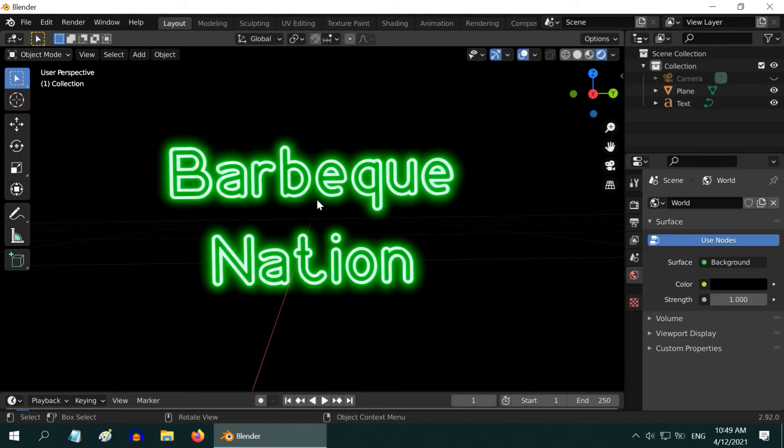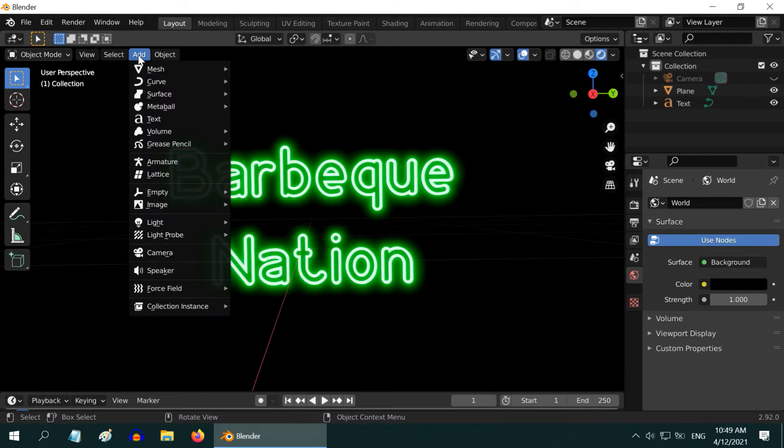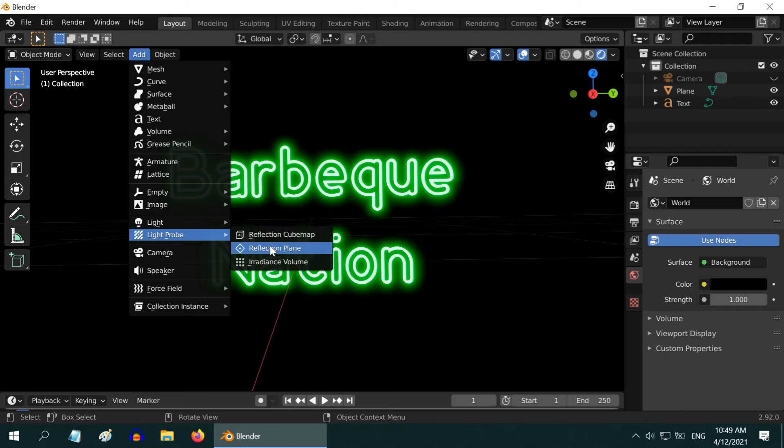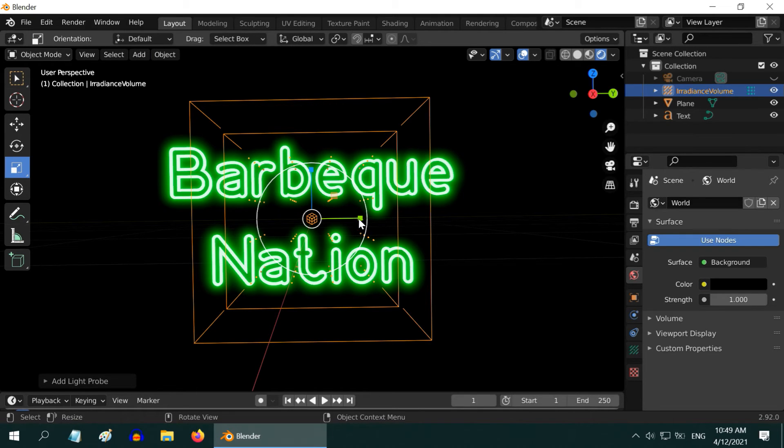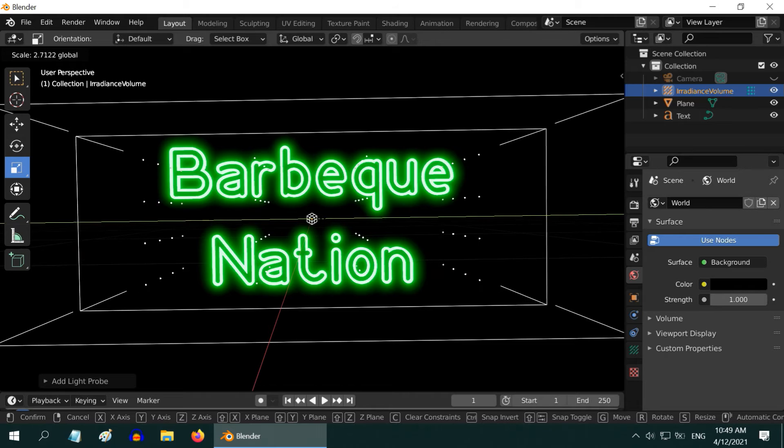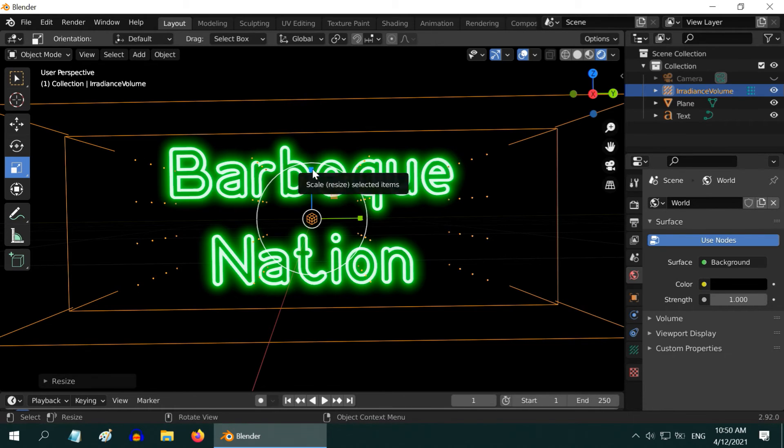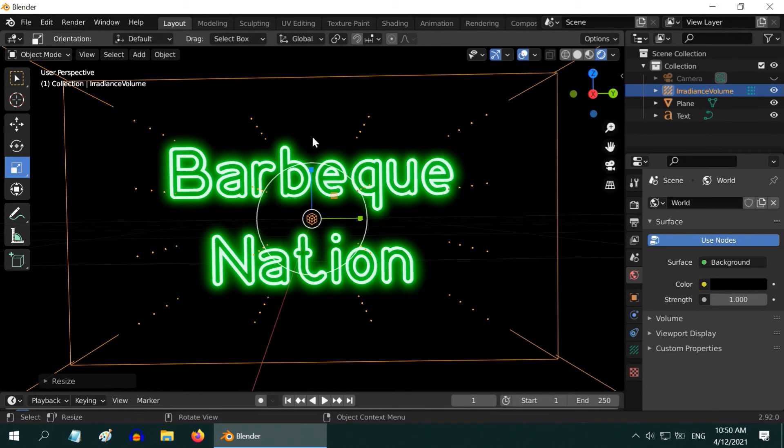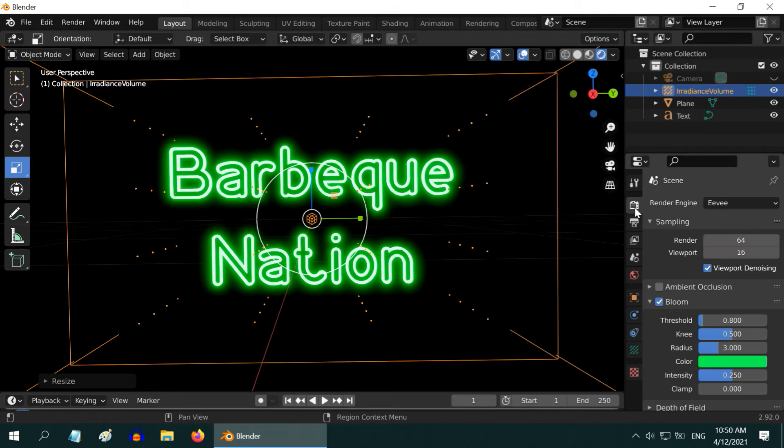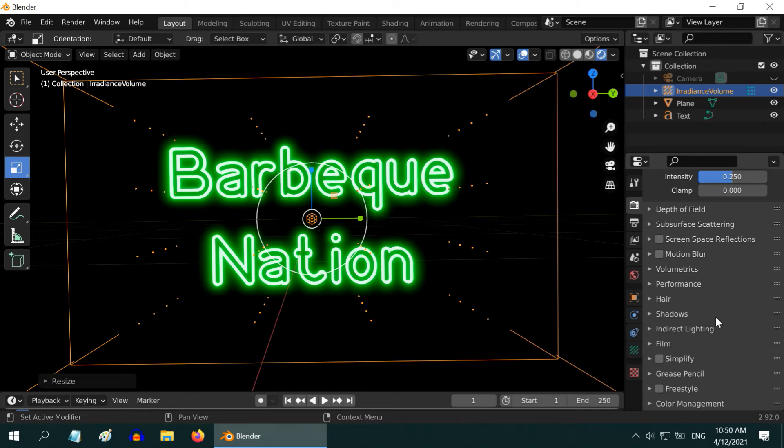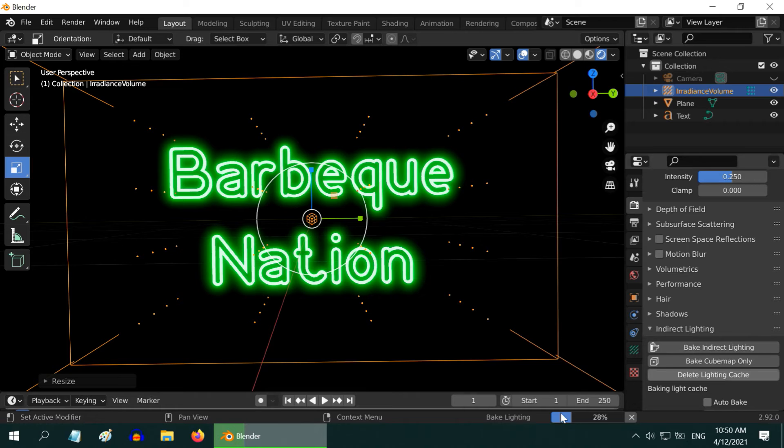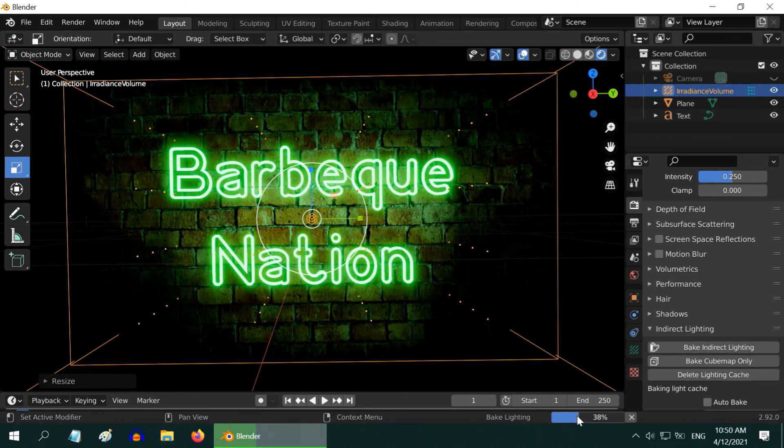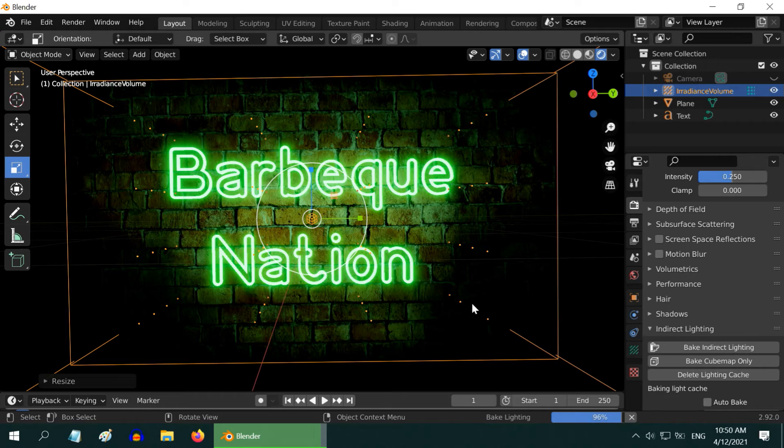Since we are working in EV and it has some limitations with emission lights, we have to work with the indirect lighting. We need to add an irradiance volume and then bake the light. So go to the add menu and under the light probe add an irradiance volume. Scale it up sufficiently so that it covers the entire text and also the wall behind it. Now go to the render properties tab, scroll all the way down to this indirect lighting section and expand it. Click on bake indirect lighting. I have created a separate tutorial that covers everything about indirect lighting. The link is in the video description.